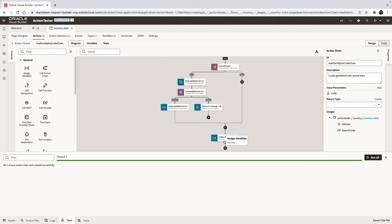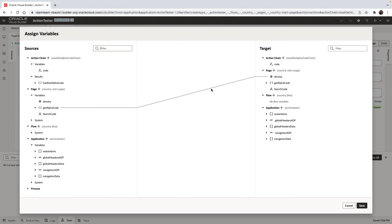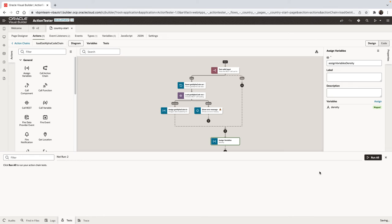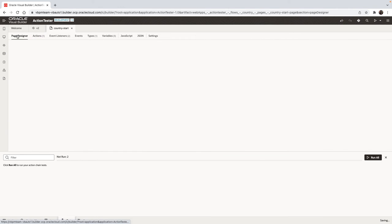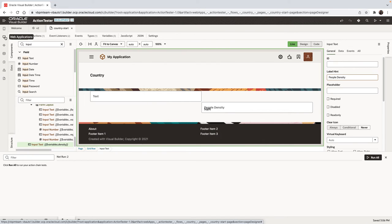So now let's go over and modify, for example, our action chain and introduce a bug. So we're going to make a very simple bug. Instead of dividing the population by the area, we're going to multiply them. So we introduced a bug. We didn't notice that we introduced a bug and we continue to work. We can potentially go to other pages or do other things.